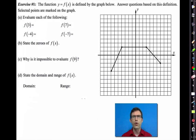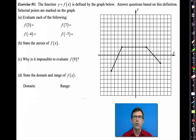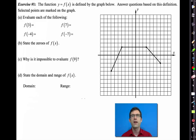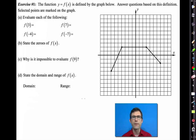Unit 11 is a real grab bag of high-level topics that we wanted to revisit one more time. One of the biggest ones is the idea of taking a function and transforming it - shifting it, as we've seen with parabolas, square root functions, and absolute value functions. Today, we're going to look a little bit more abstractly at the idea of stretching functions. Let's jump right into Exercise 1.